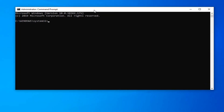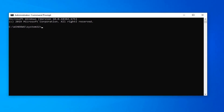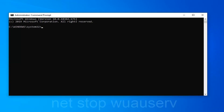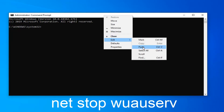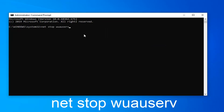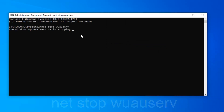Now in this elevated command line window, I'm going to have a couple of commands I want you guys to copy from my description. The first one starts with 'net stop.' Go up to the top bar of the command prompt, right click on it, left click on Edit and then left click on Paste to paste it in. Hit Enter on your keyboard.